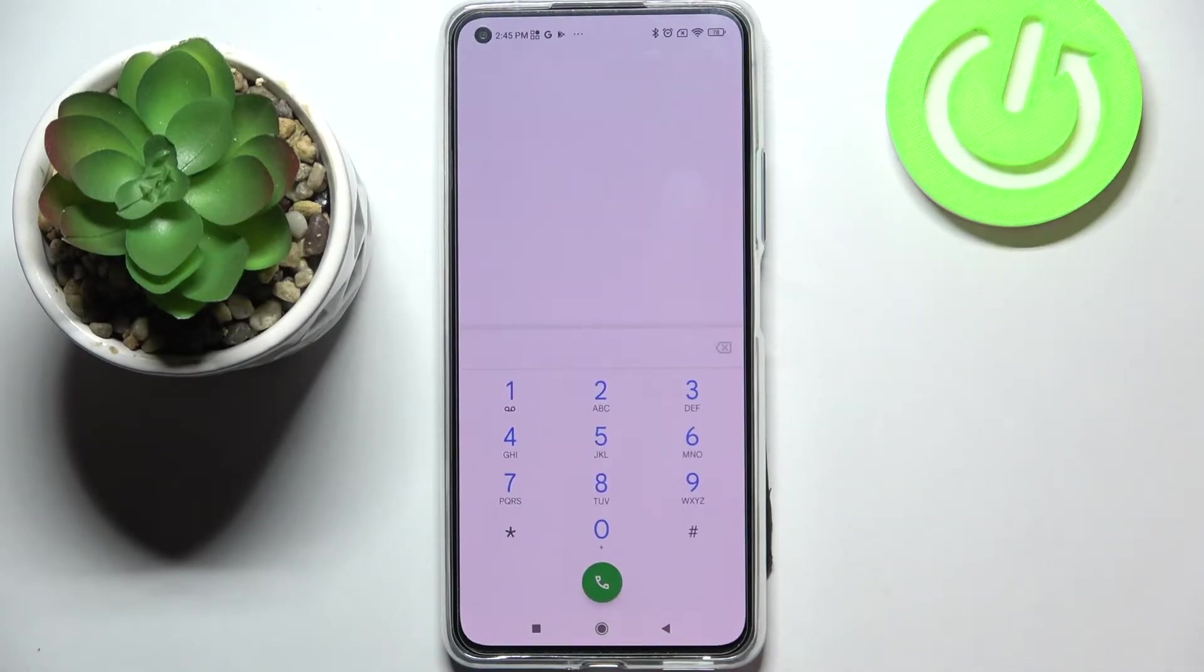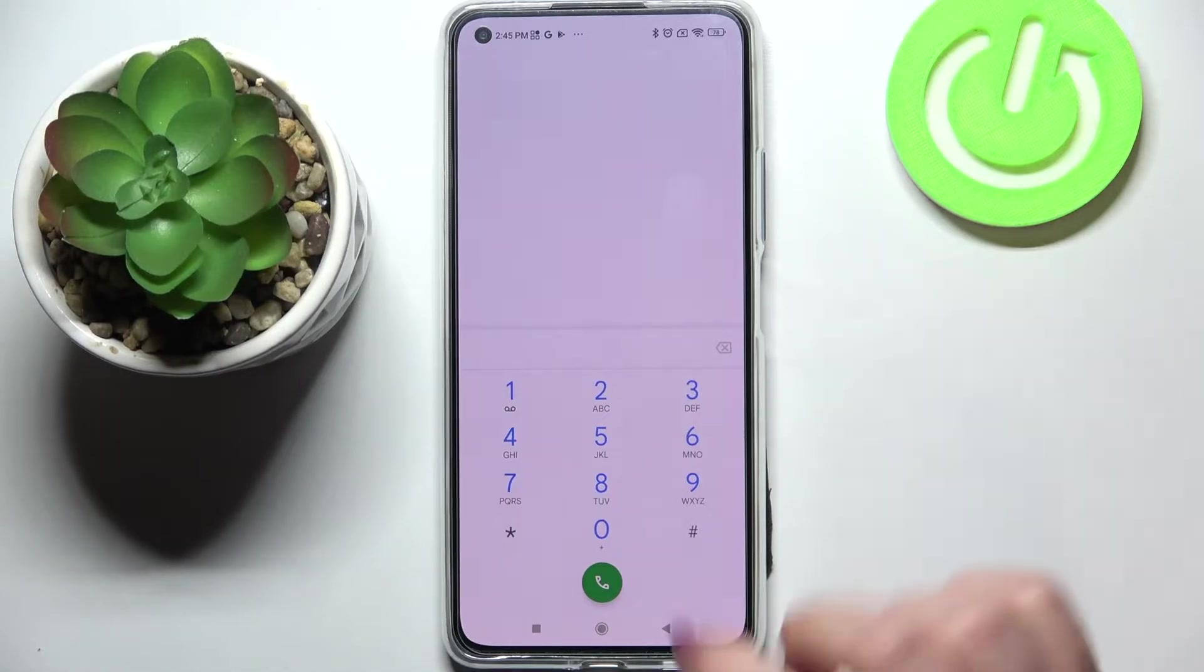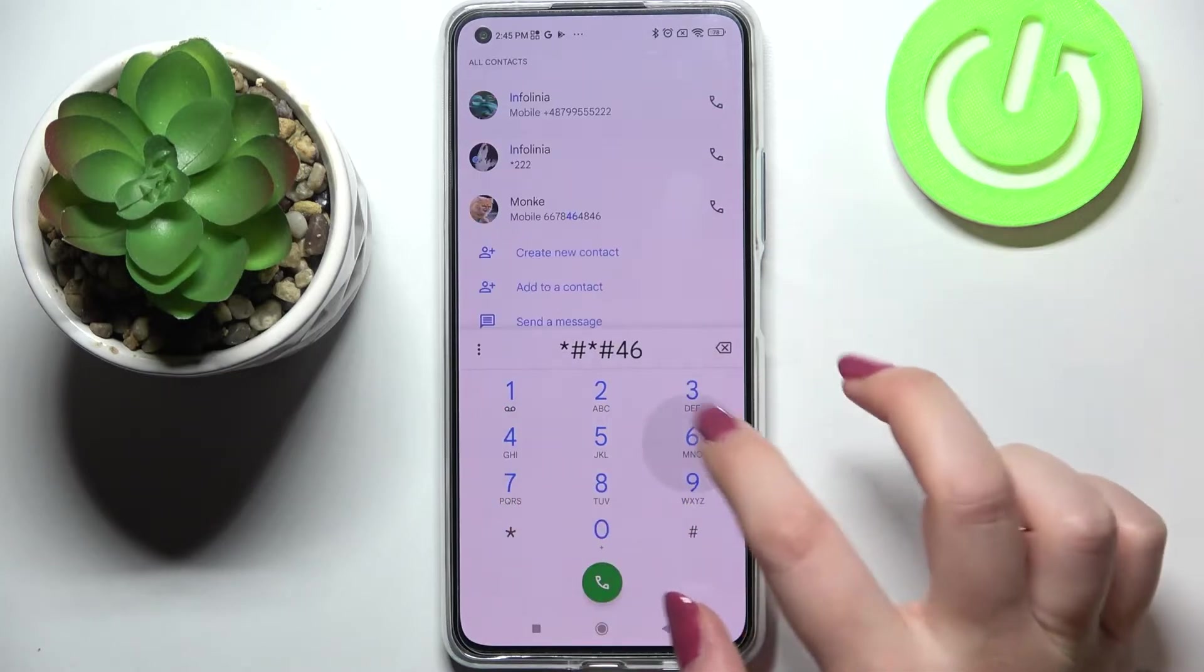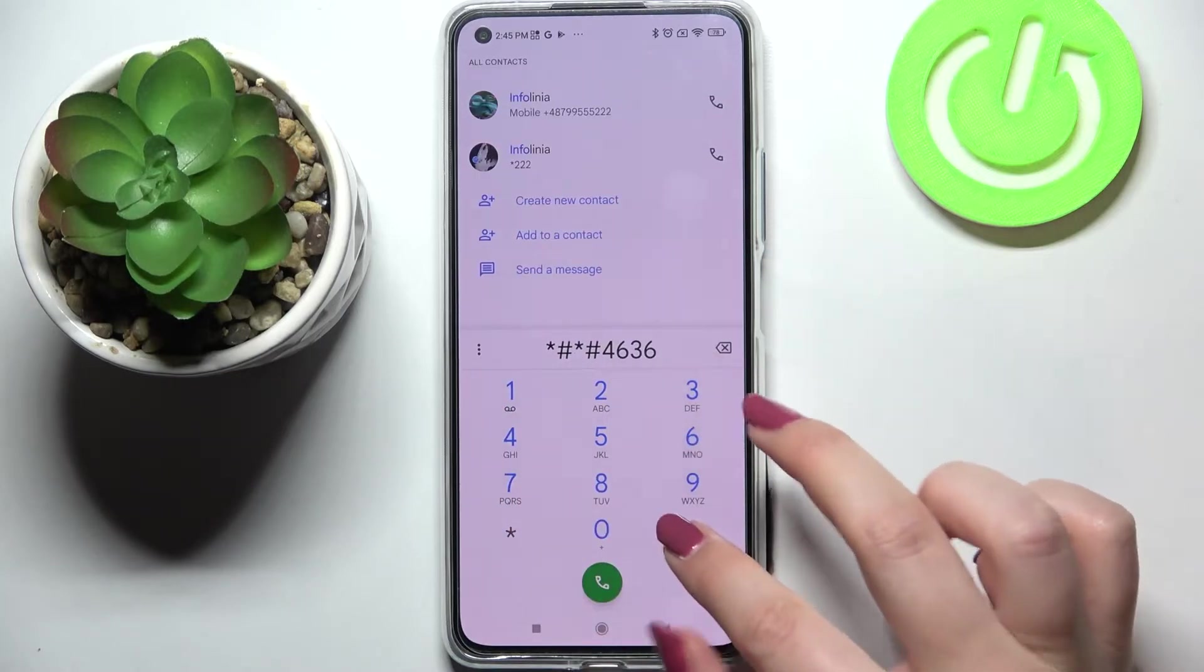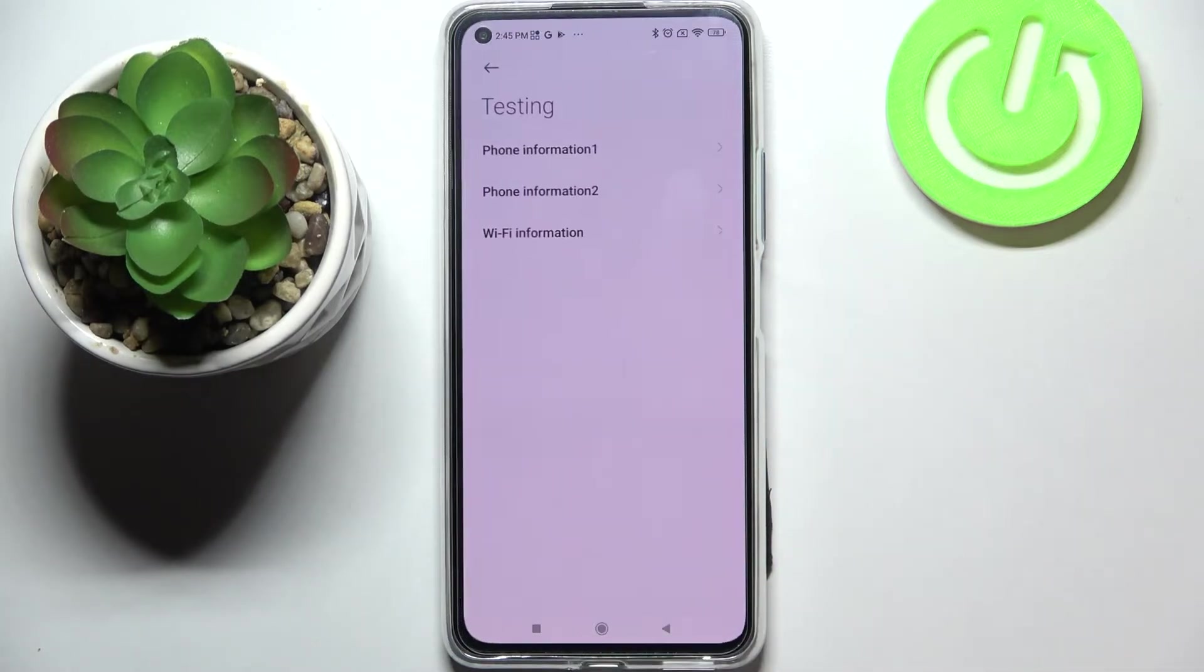So let's get back and let me show you another code which will open the testing mode. It is asterisk pound asterisk pound 4636 pound asterisk pound asterisk.